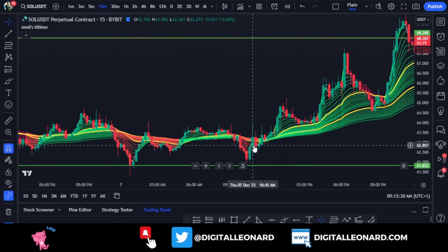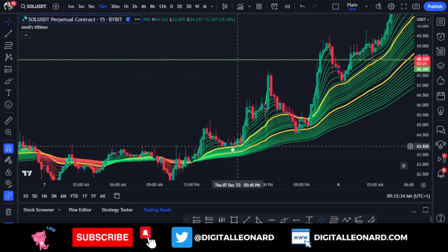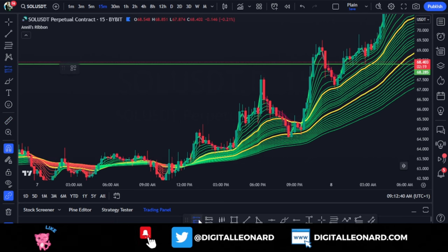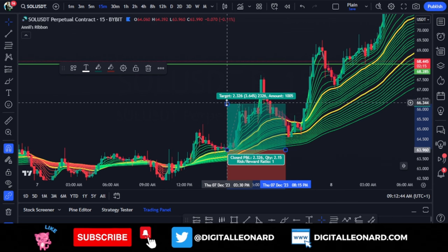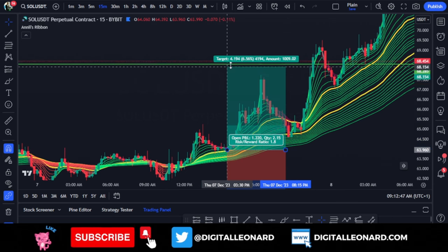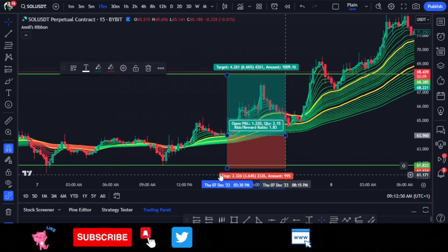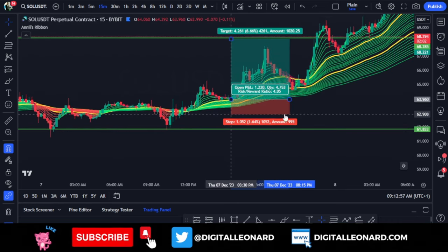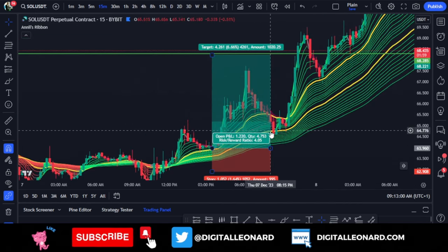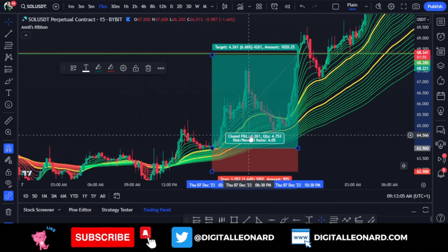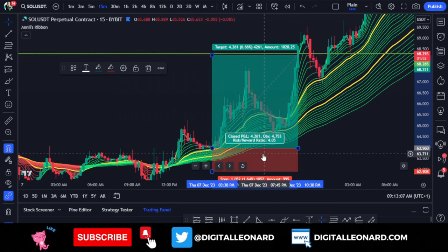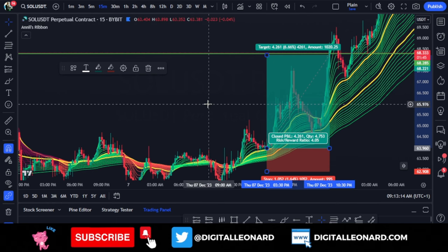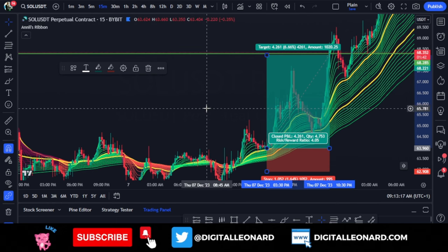When the ribbon changes color, you wait for a pullback to the yellow line and that's where you enter your trade. For example, using the long position tool, I would have entered a long trade here on the pullback, then targeted the next resistance level, with my stop loss placed just slightly below the ribbons. As you can see, this trade hit our full take profit — giving roughly a one-to-four risk-to-reward ratio. That's one thing I love about this indicator: it gives you the opportunity for a good risk-to-reward ratio.